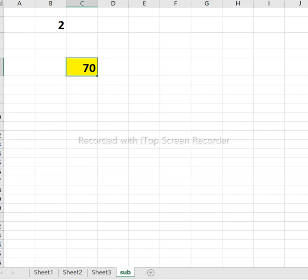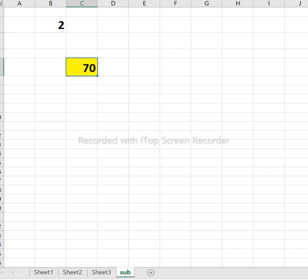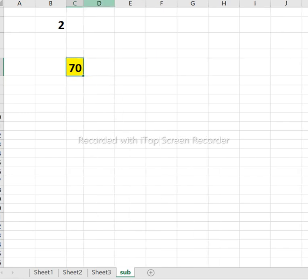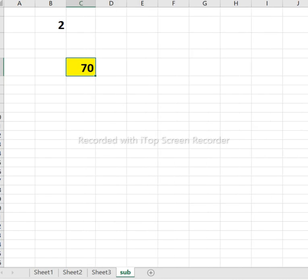For division, it is the same as multiplication — you only change the operator to division. This covers all four operations: addition, multiplication, subtraction, and division across sheets.